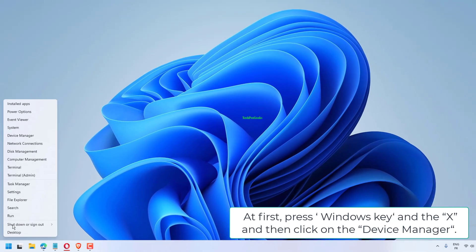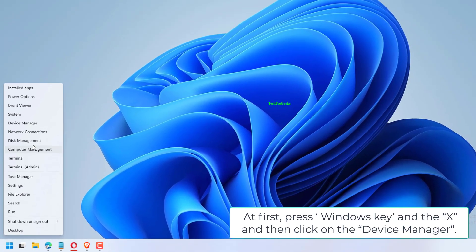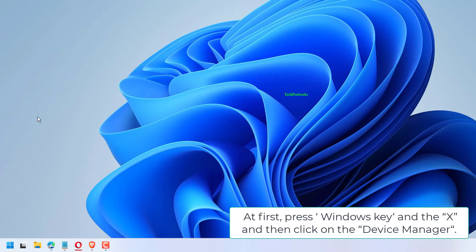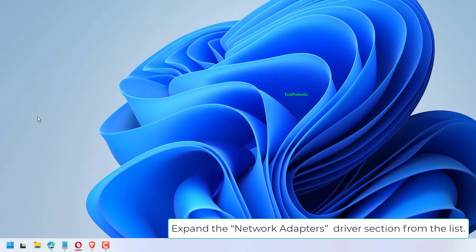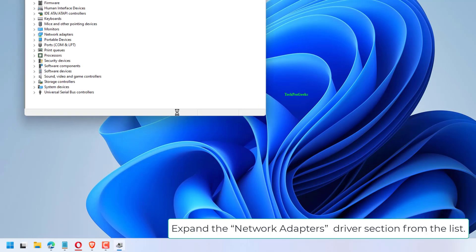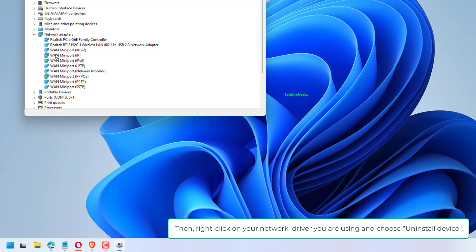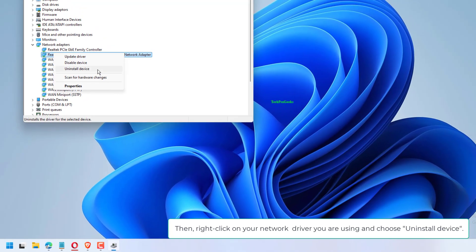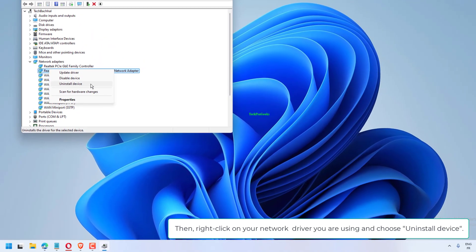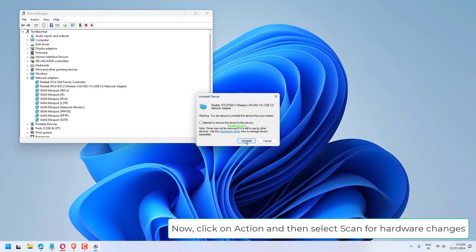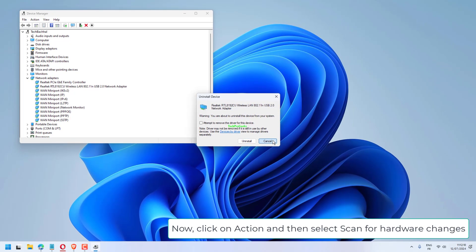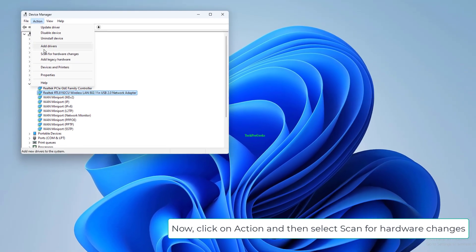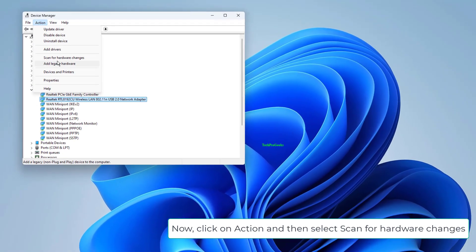At first, press Windows key and X and then click on Device Manager. Expand the Network Adapters driver section from the list. Then right-click on your network driver you are using and choose Uninstall Device. Now, click on Action and then select Scan for Hardware Changes.